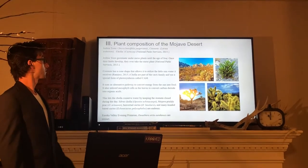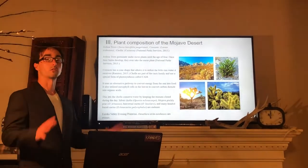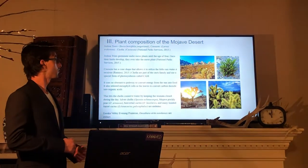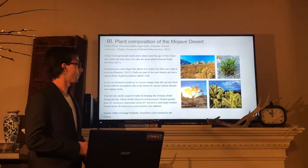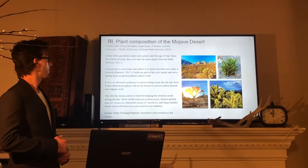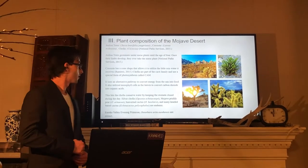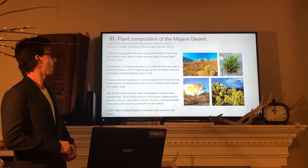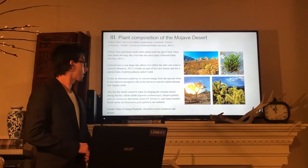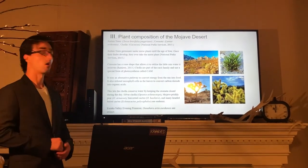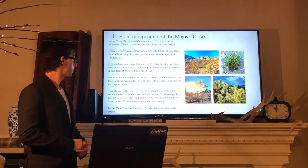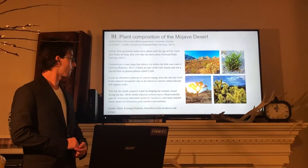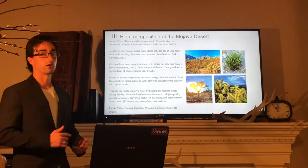This lets the Cholla conserve water by keeping the stomata closed during the day. Silver Cholla, Mojave prickly pear, beaver-tailed cactus, and many-headed barrel cactus are in decline. Eureka Valley evening primrose are extinct.